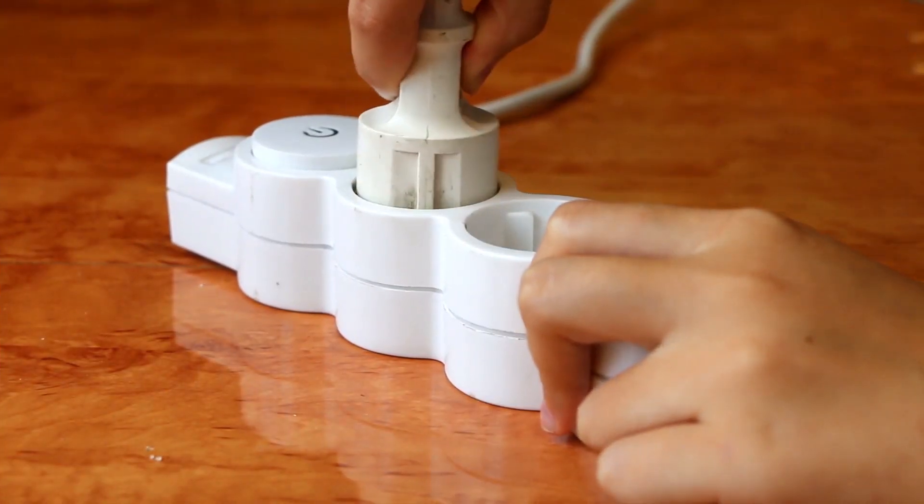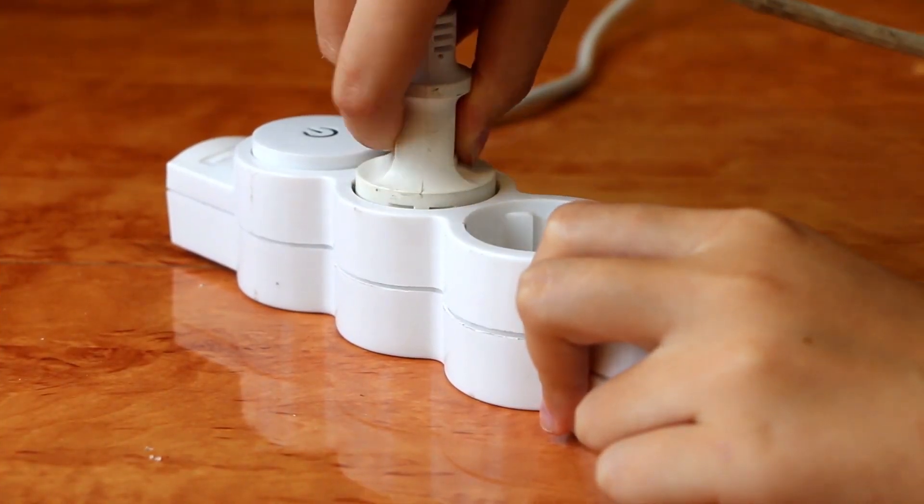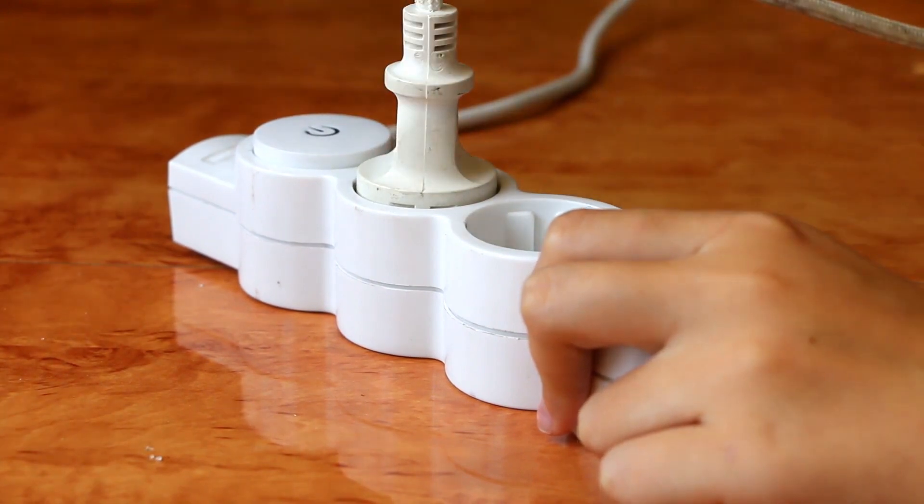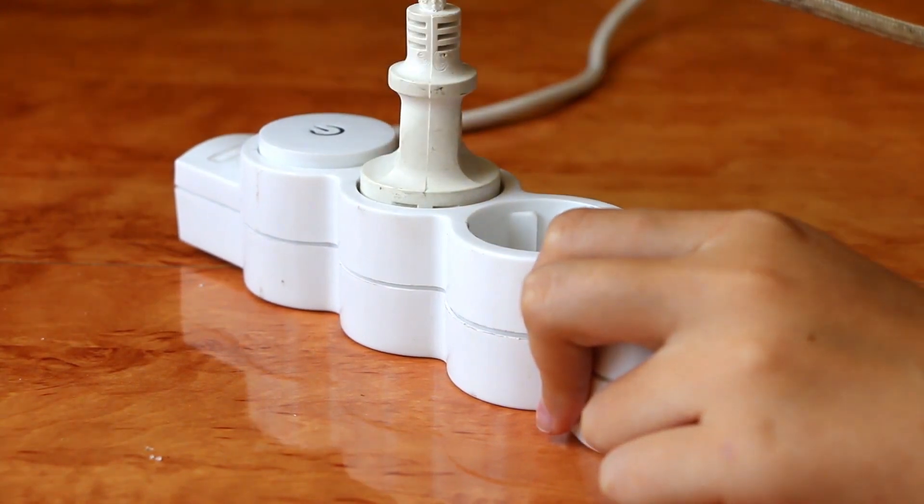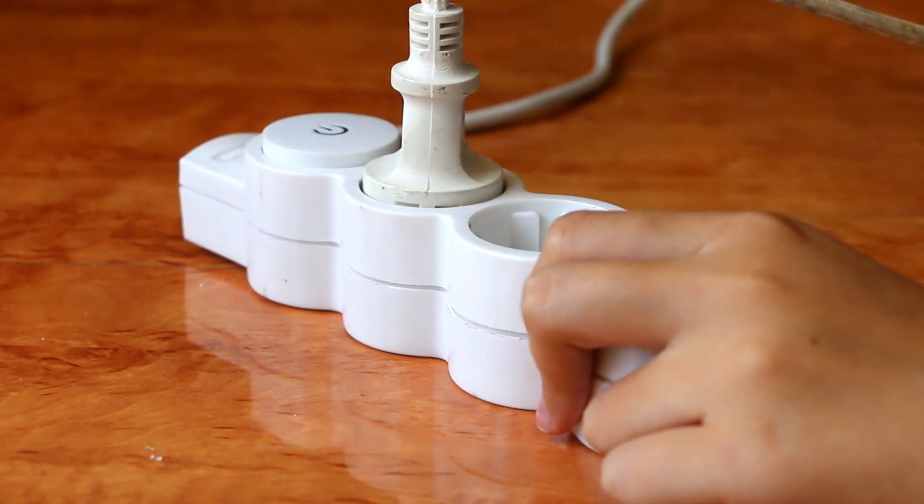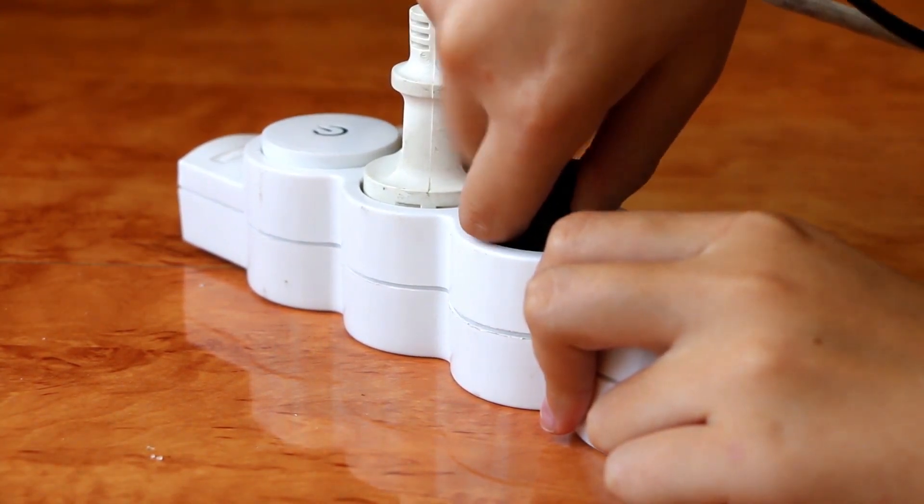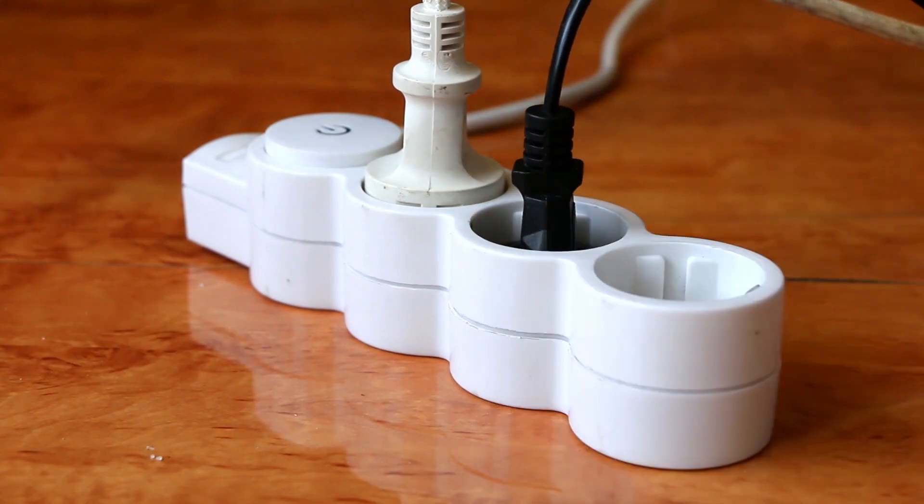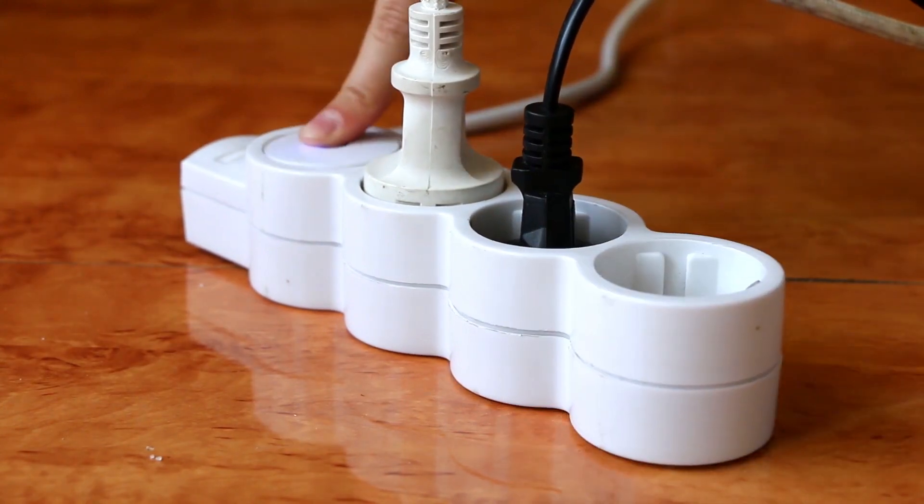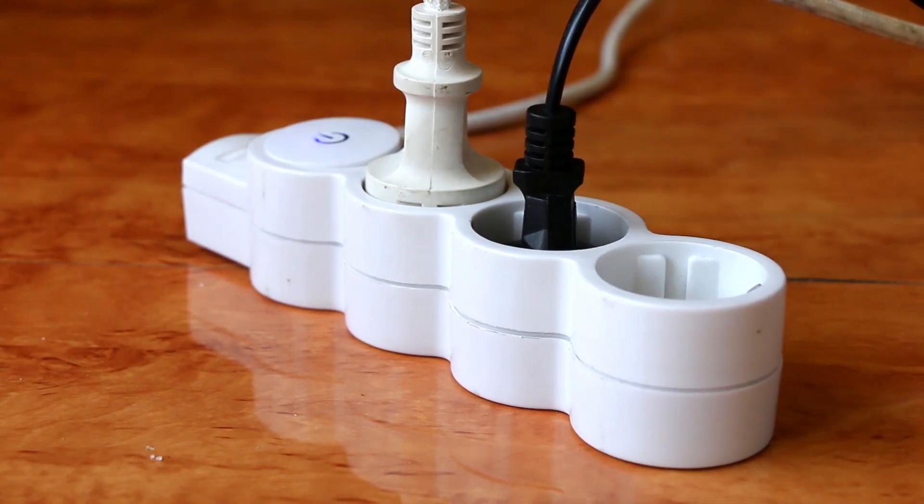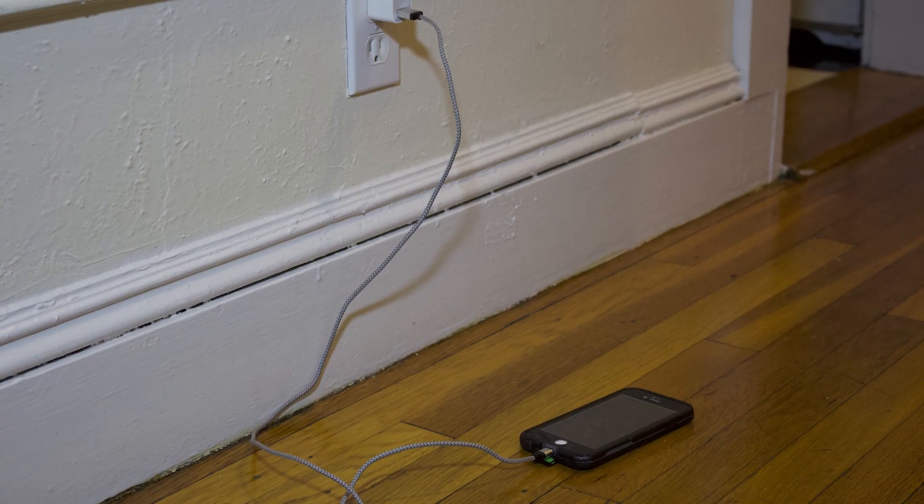But soon, there may be something you can do about the energy that's wasted after leaving your outlet. That's electricity you're actually being charged for, regardless of whether or not it's used or lost to heat.